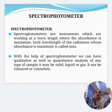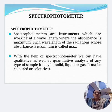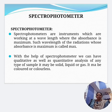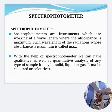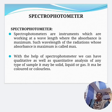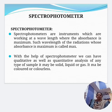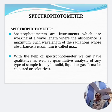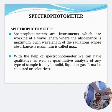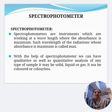Spectrophotometers are instruments which work at a wavelength where the absorbance is maximum. Such wavelength of the radiation whose absorbance is maximum is called lambda max. With the help of the spectrophotometer, we can carry out both qualitative analysis and quantitative analysis of any type of sample — whether it is solid, liquid, or gas, and whether it is colored or colorless.